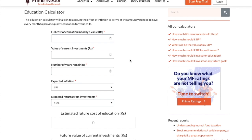We also have one more calculator which is the Education Goal Calculator. Say suppose you are planning for your kid's higher education, which is costing about 5 lakhs or 10 lakhs today. The current value of investment is zero — I don't have any investment right now. Assuming your kid is 5 years old and you will need the money when the kid turns 18, you have another 13 years.